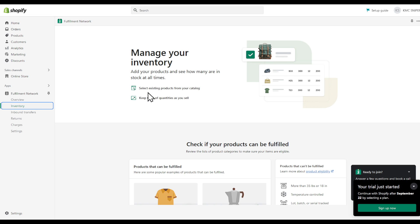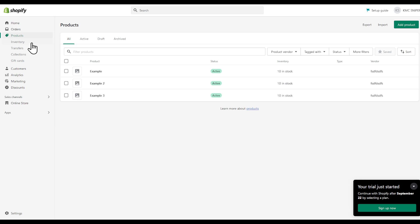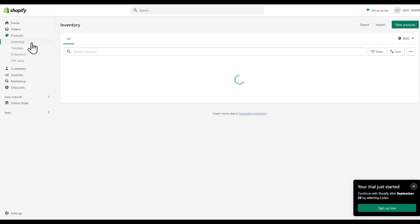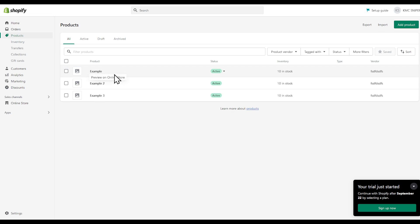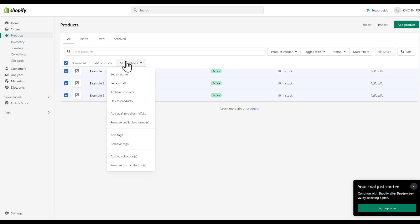And you can select existing categories from existing products from your catalog. So let's go back to our products, inventory, sorry, products. And then we will be able to bundle those together.